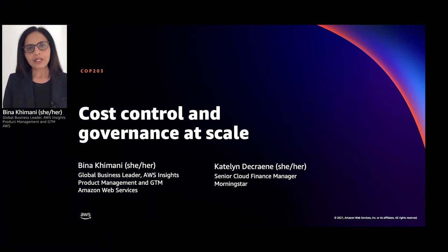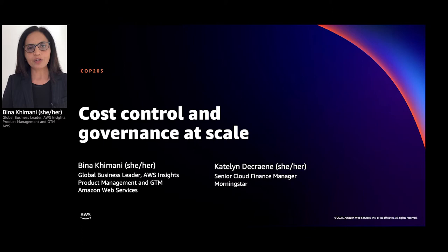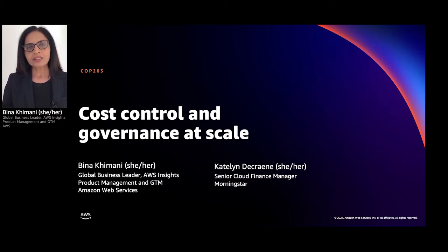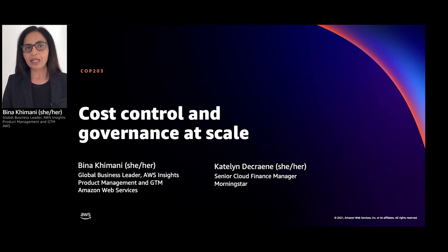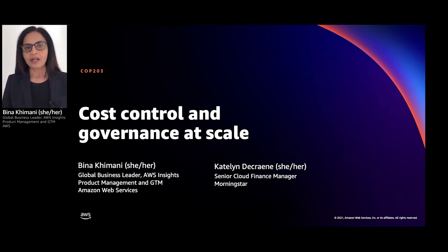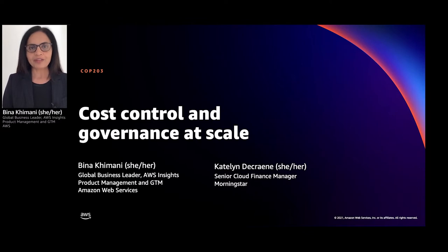Welcome to Cost Control and Governance at Scale. My name is Beena Khimani and I lead product management for cost optimization in AWS. This includes services like AWS Cost Explorer, AWS Budgets, Cost Anomaly Detection, and many other services that help you better manage, predict, and optimize your spend on AWS.